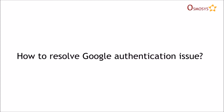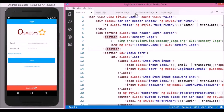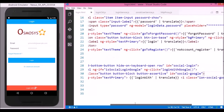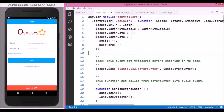Let us start our discussion with how to resolve the Google authentication issue. Here we have a login screen with a button at the bottom that allows the user to login through their Google Plus account. Let us look at the code for the login template — here is the button for Google Plus, and on click of this button we will trigger a login with Google method.